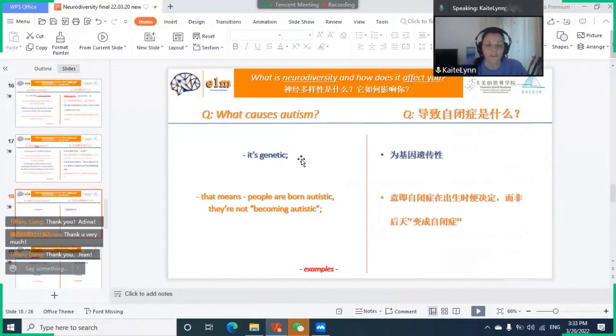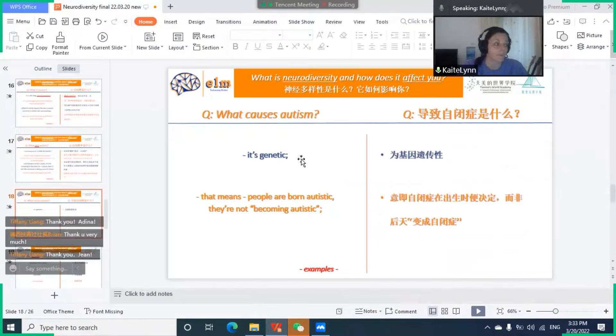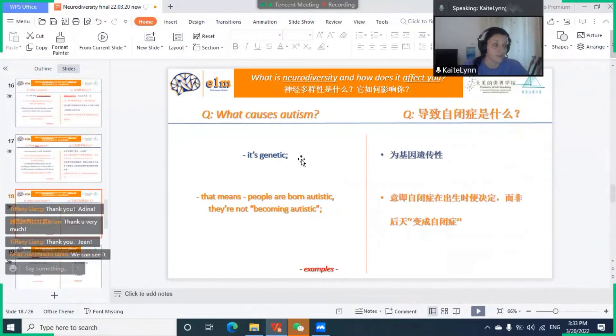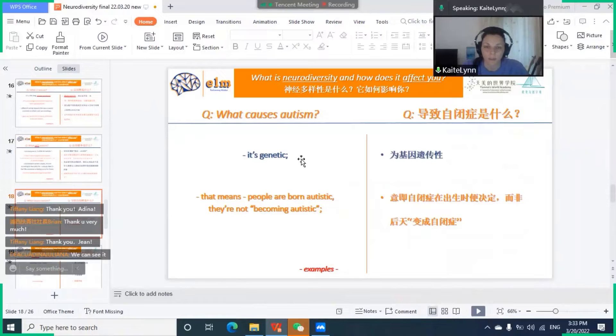What causes autism? As we said, it's genetic, which means people are born autistic. They are not becoming autistic. This is very important to be aware of.